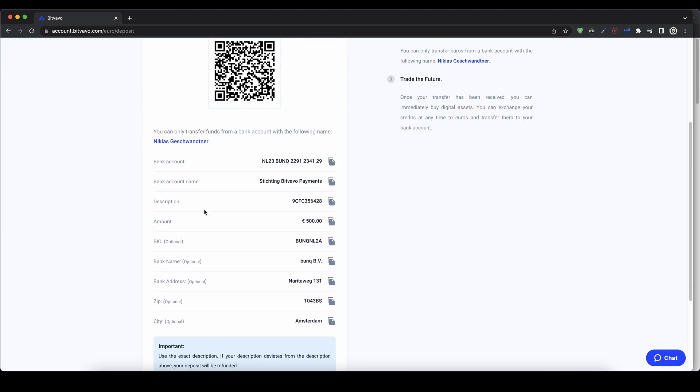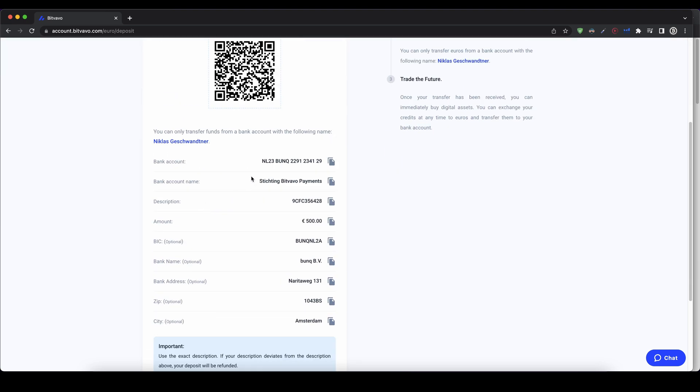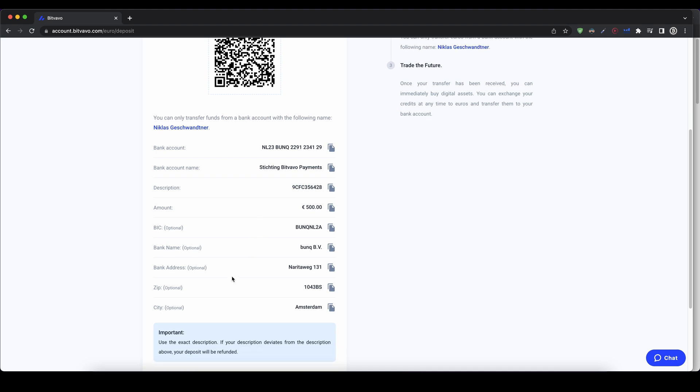And then you have all the important information that you need for the bank transfer. You have the IBAN right here that you can copy and enter in your online banking. You have the recipient name right here. And you have the description, which you have to include in your bank transfer as a reference code.